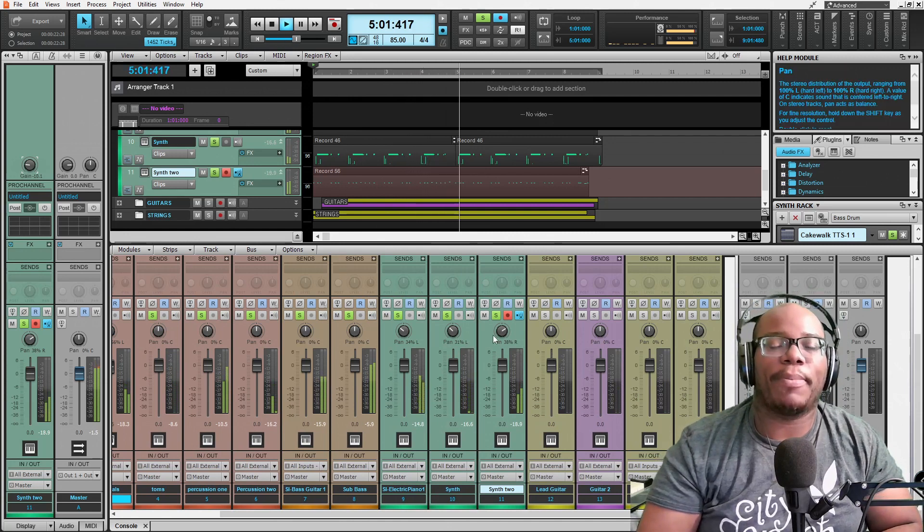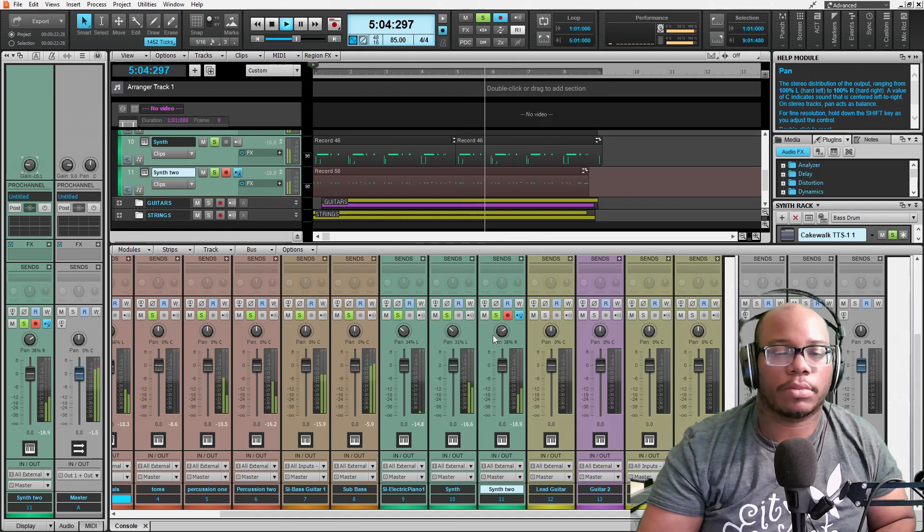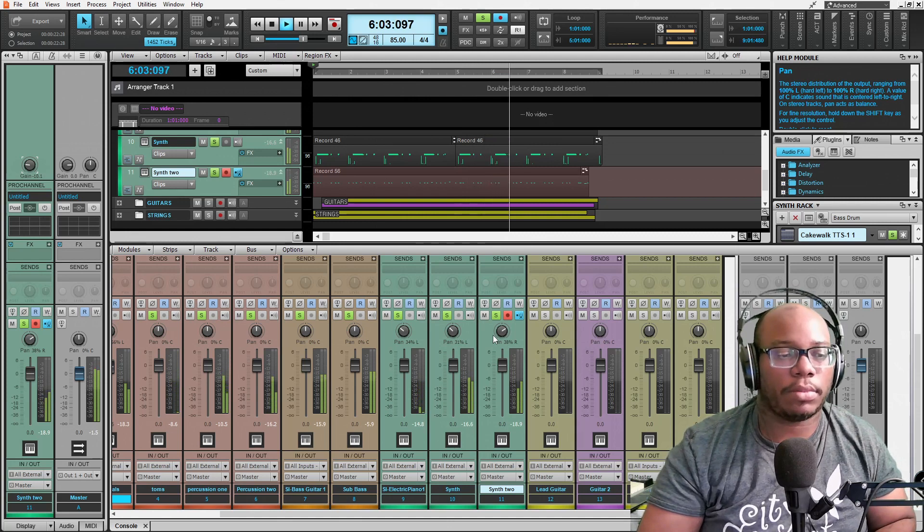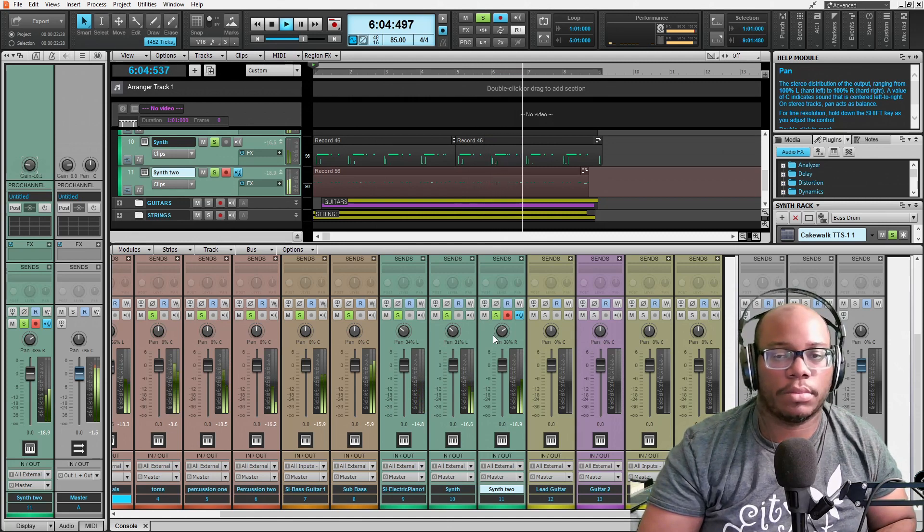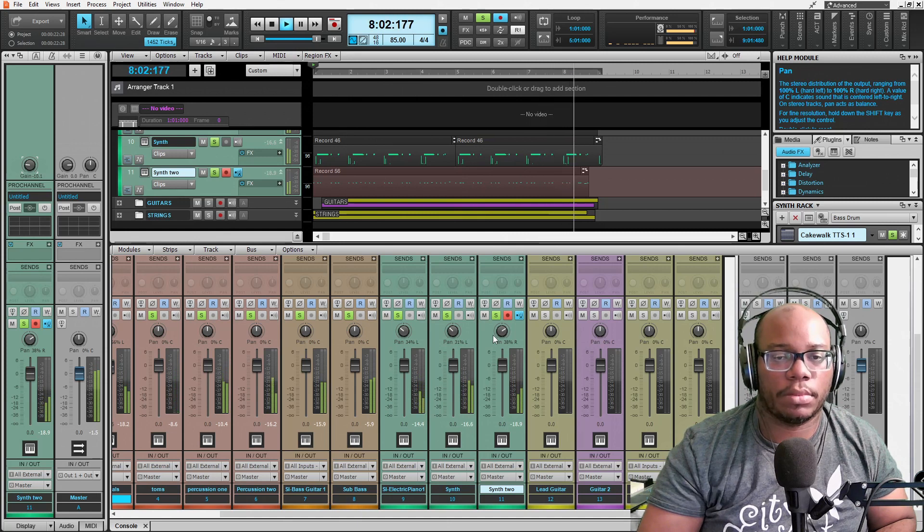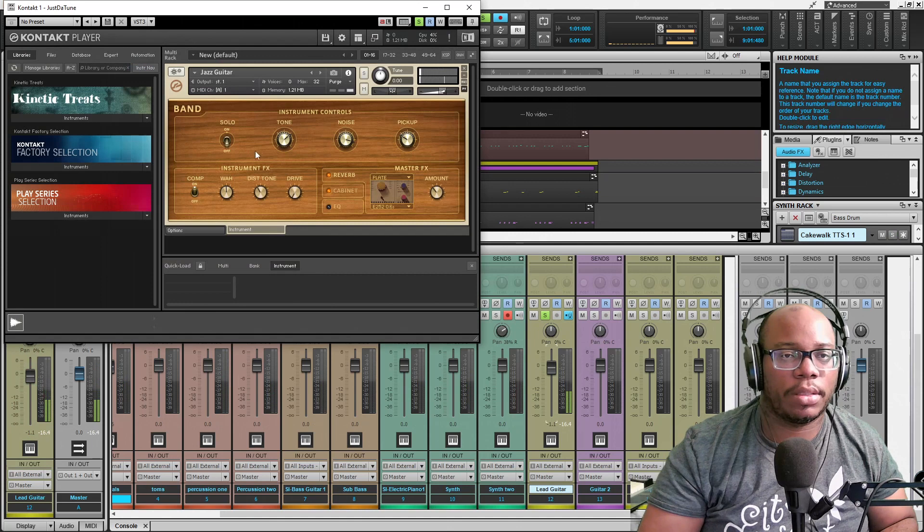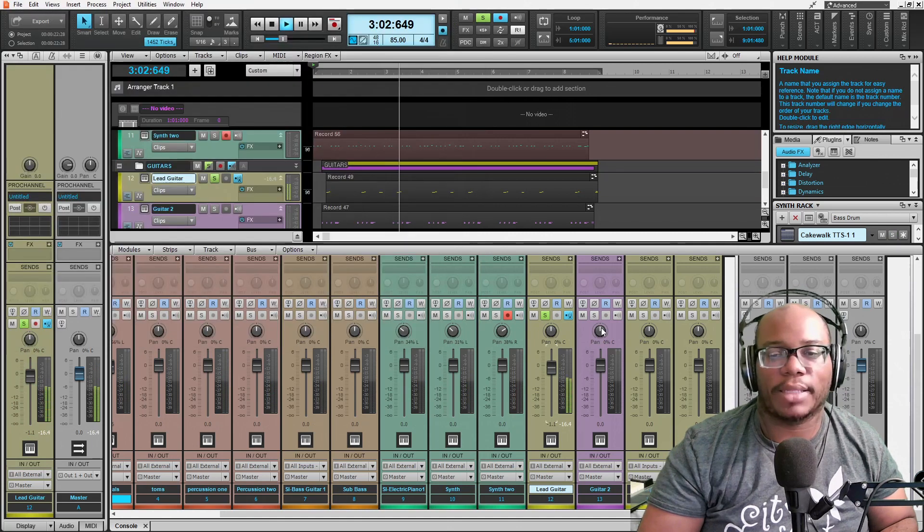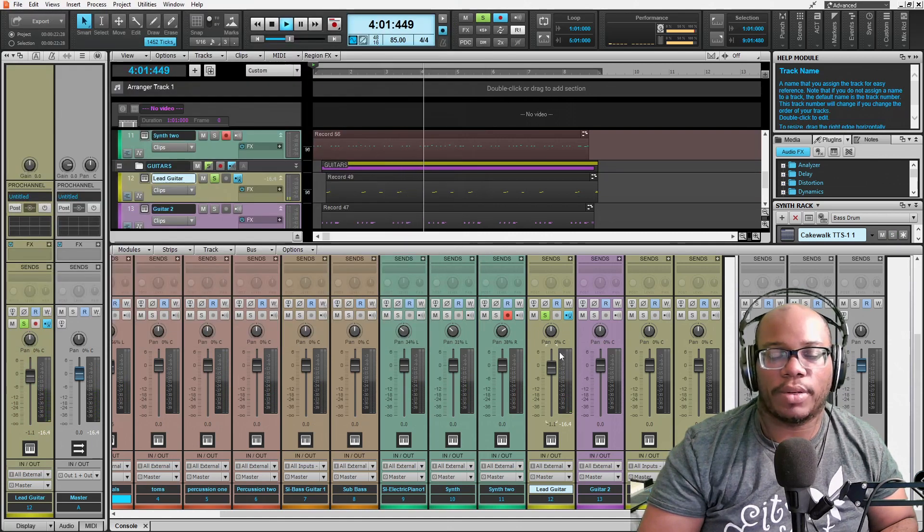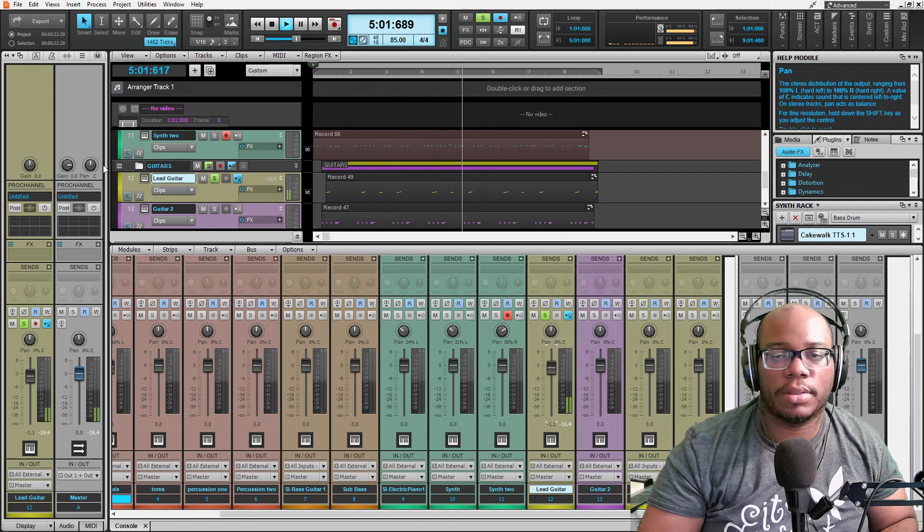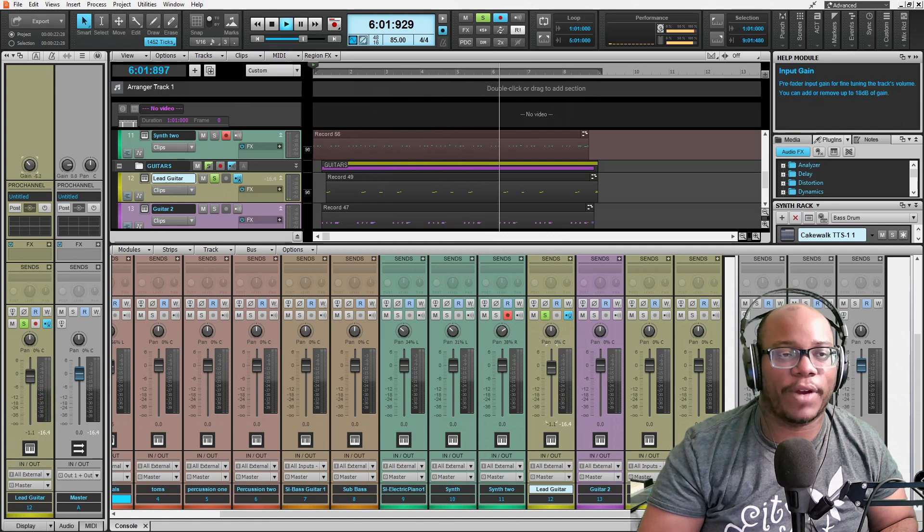I'm using jazz guitar from Kontakt as well. So, another rhythm, right? It's real simple. You can hear a little fret noise in there.